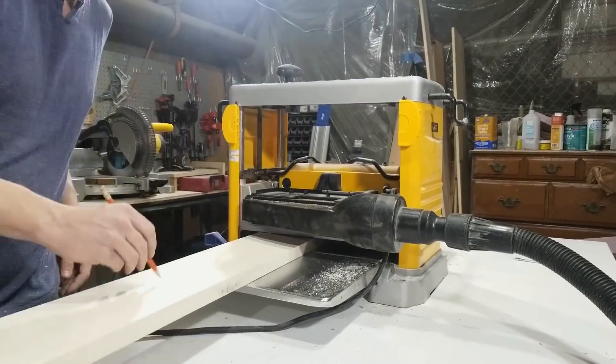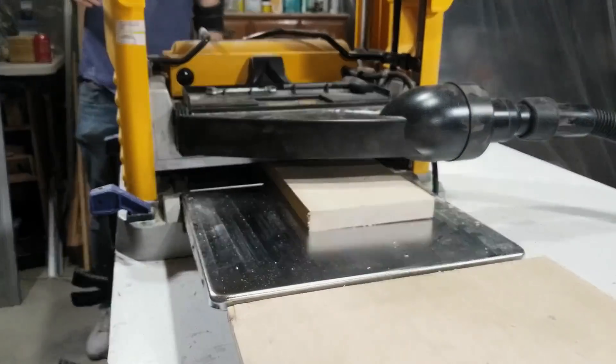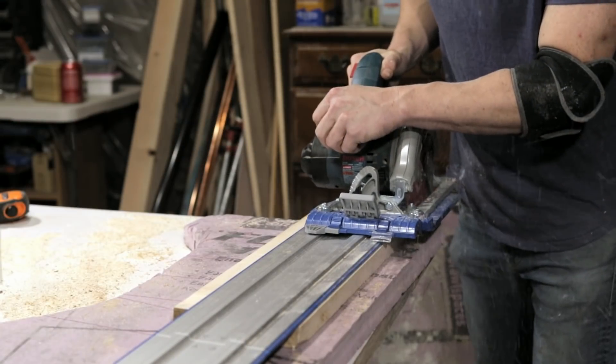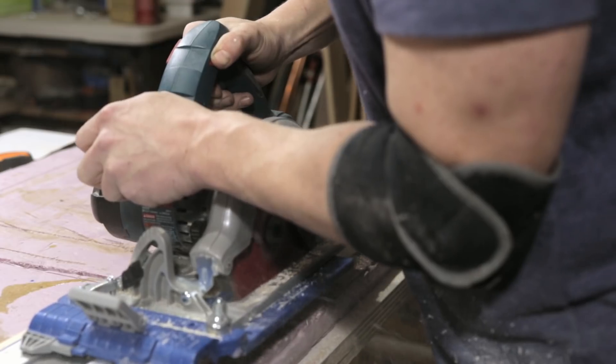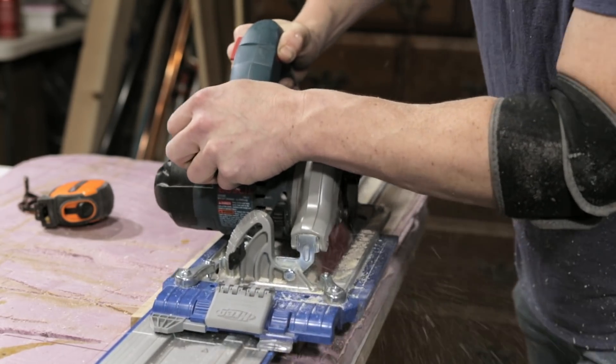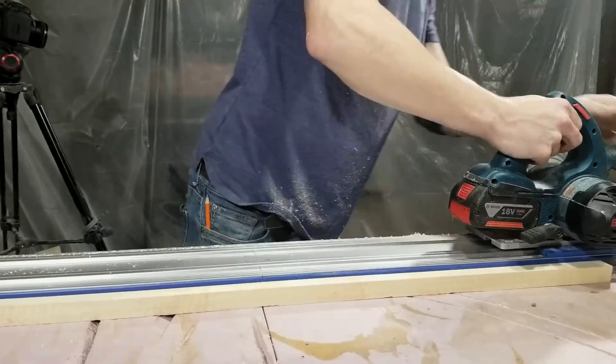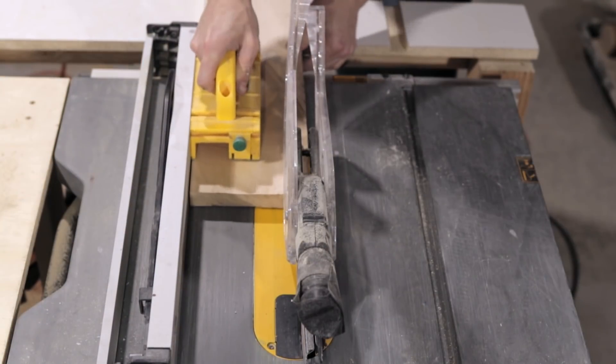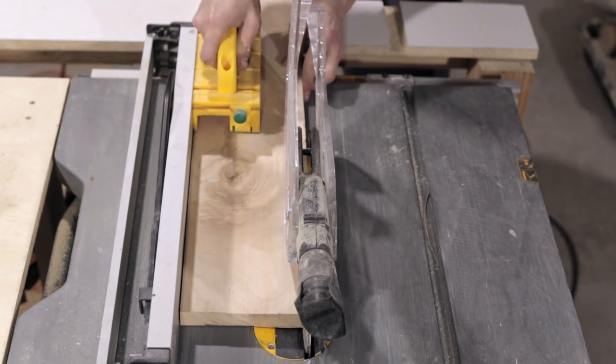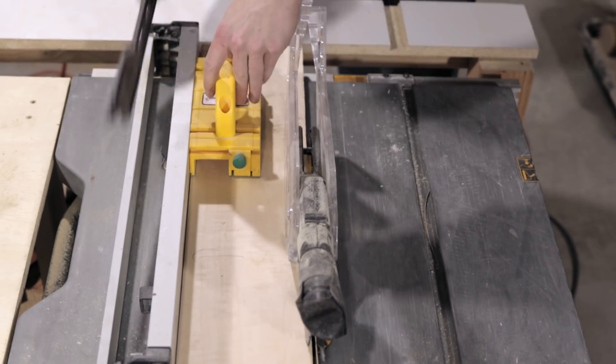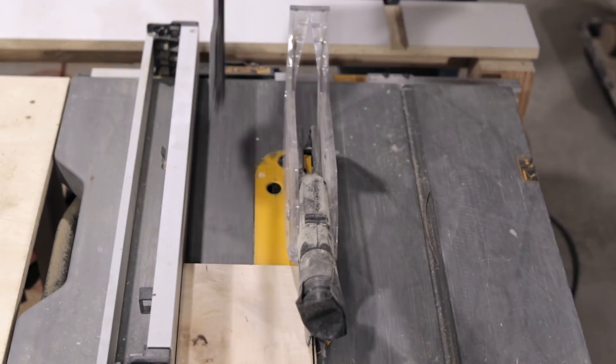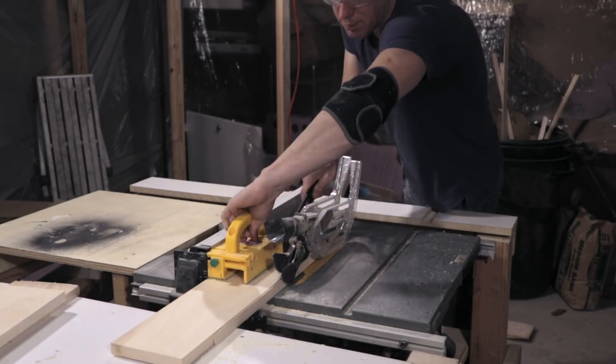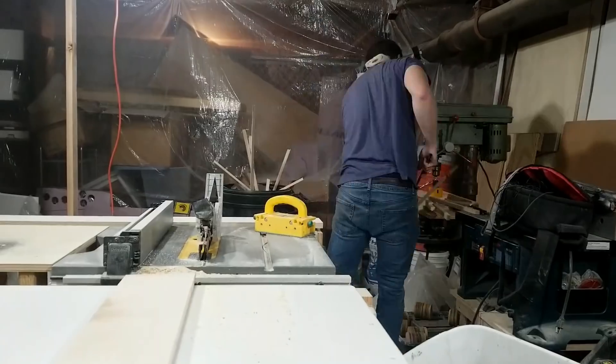I ran everything through the planer first so that the thickness was consistent and both the top and the bottom were parallel. I used the Craig AccuCut track saw attachment, which turns any regular circuit saw into a track saw, to cut one side straight. I had a straight edge then to run against the fence on my table saw so that I could cut the other side straight. And after that I had four pretty much square edges to my board.